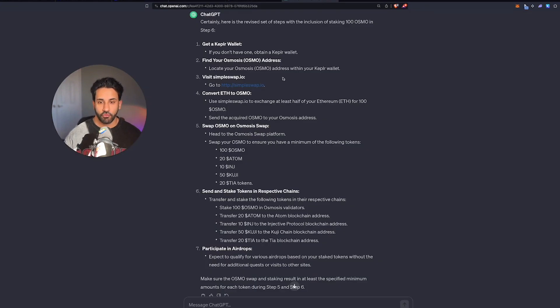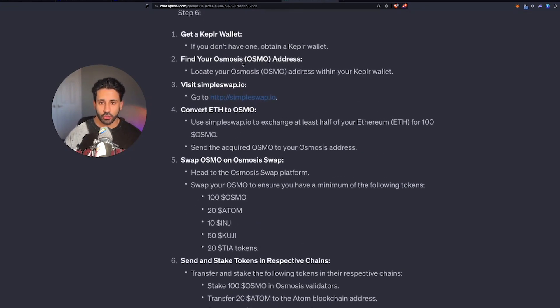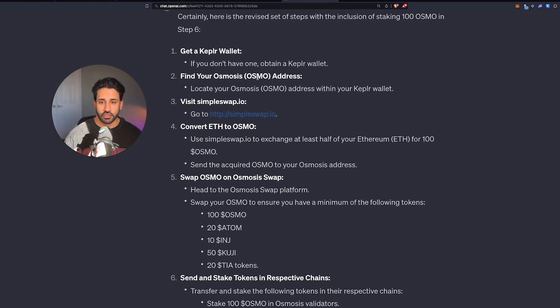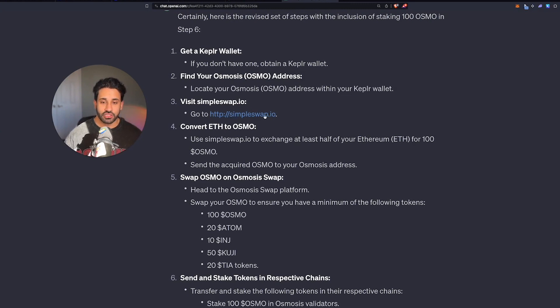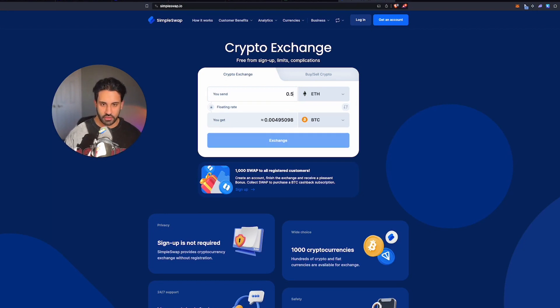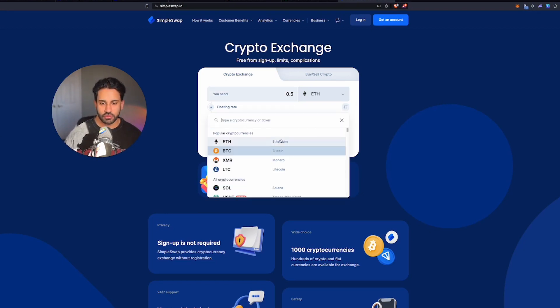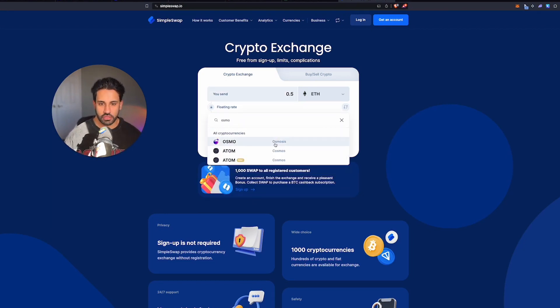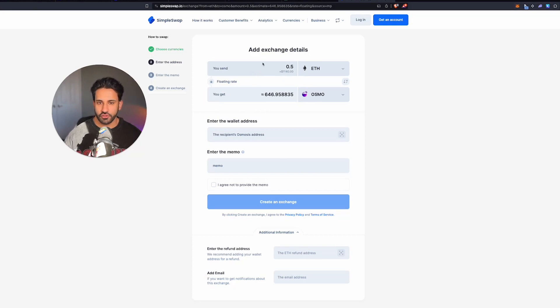But before that, what you're going to want to do is locate your Osmo address and go to SimpleSwap. For this, you're going to need about half an ETH, about $1,000 to make the most of it. And you're going to swap it to Osmo here.